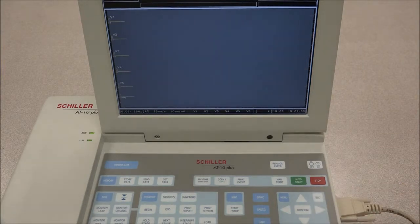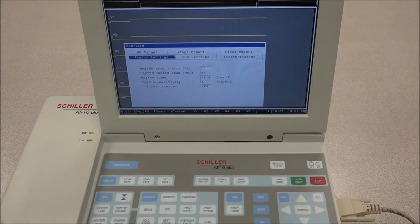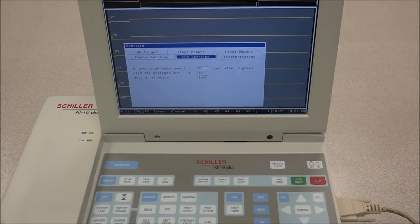When the Exercise key is pressed, the following options are available. When Rhythm Settings is selected, the lead for rhythm recording, as well as the speed and sensitivity, can be adjusted. Under QRS Settings, the default position of the amplitude measurement point can be set, as well as the default lead for the zoom view and the unit of ST measurement.